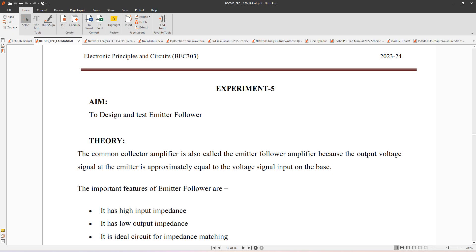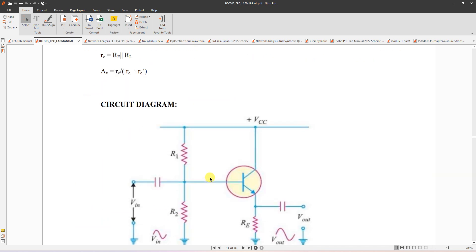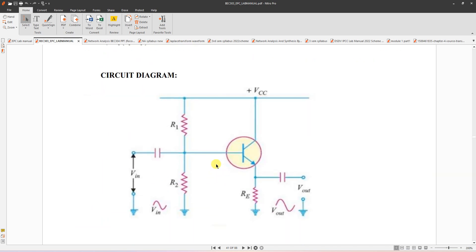In this video I'm going to simulate an emitter follower using Multisim. The aim of the experiment is to design and test an emitter follower. This is the circuit diagram of an emitter follower — input is given between base and emitter. This is an NPN type transistor and output is taken across the emitter.